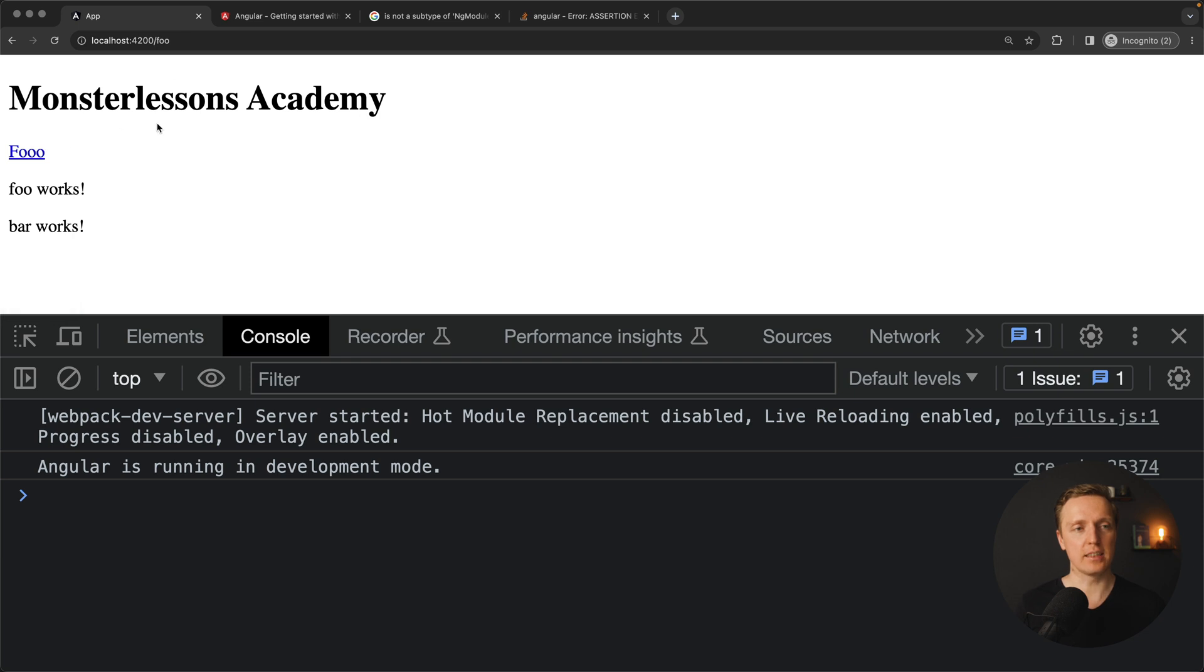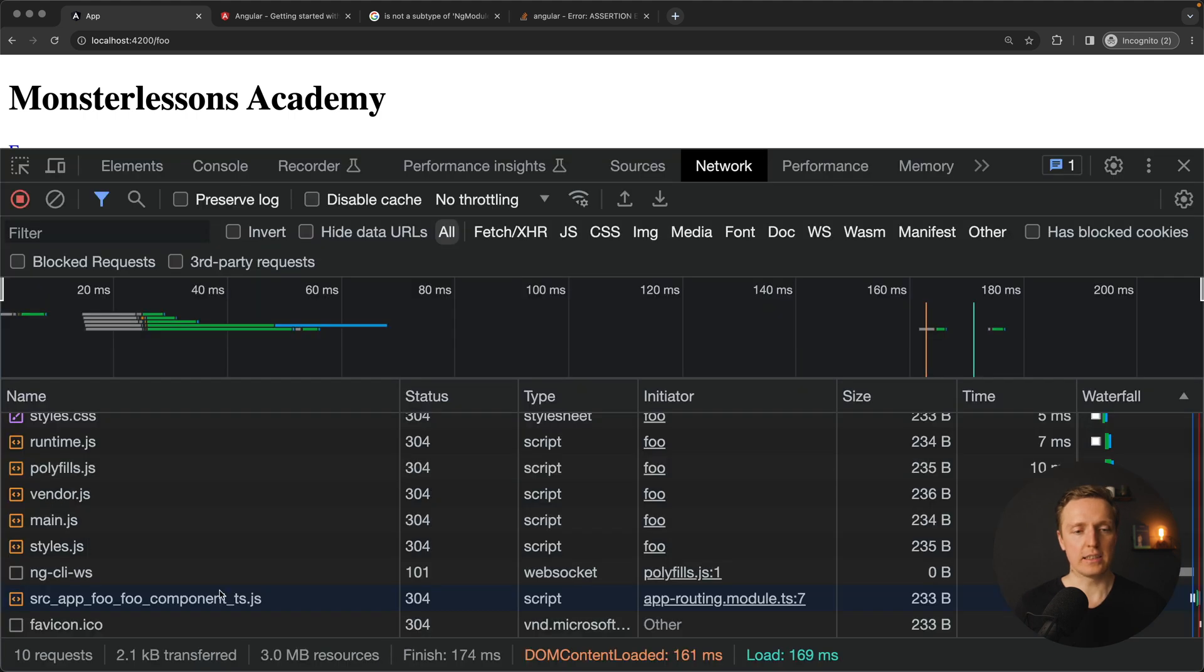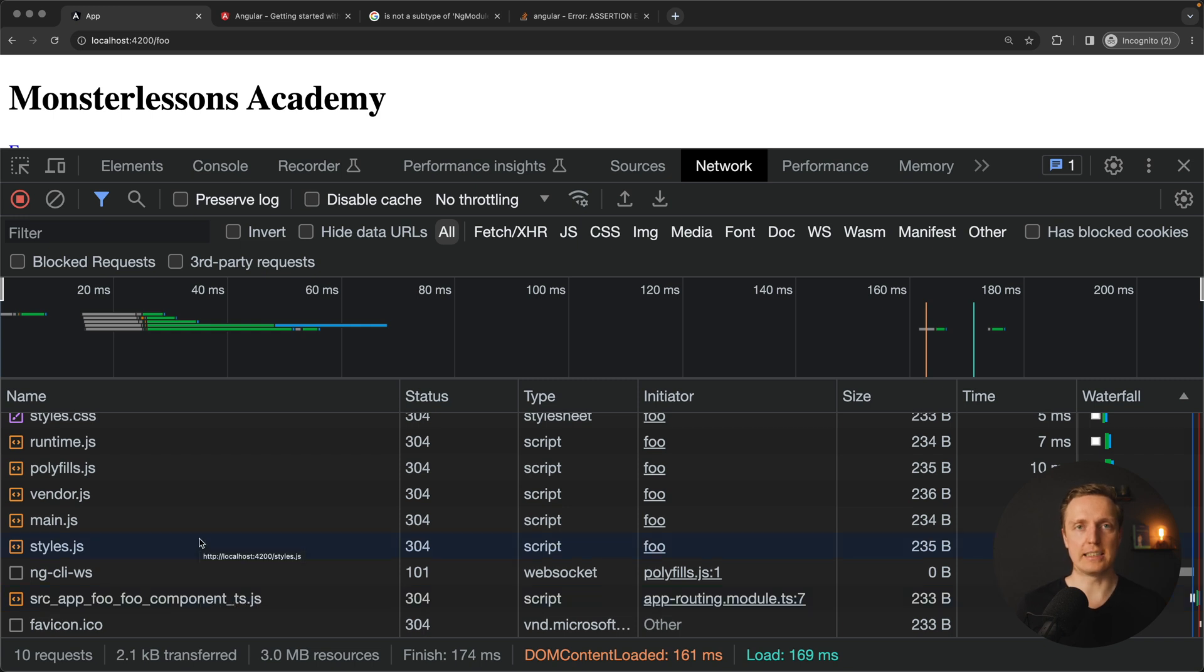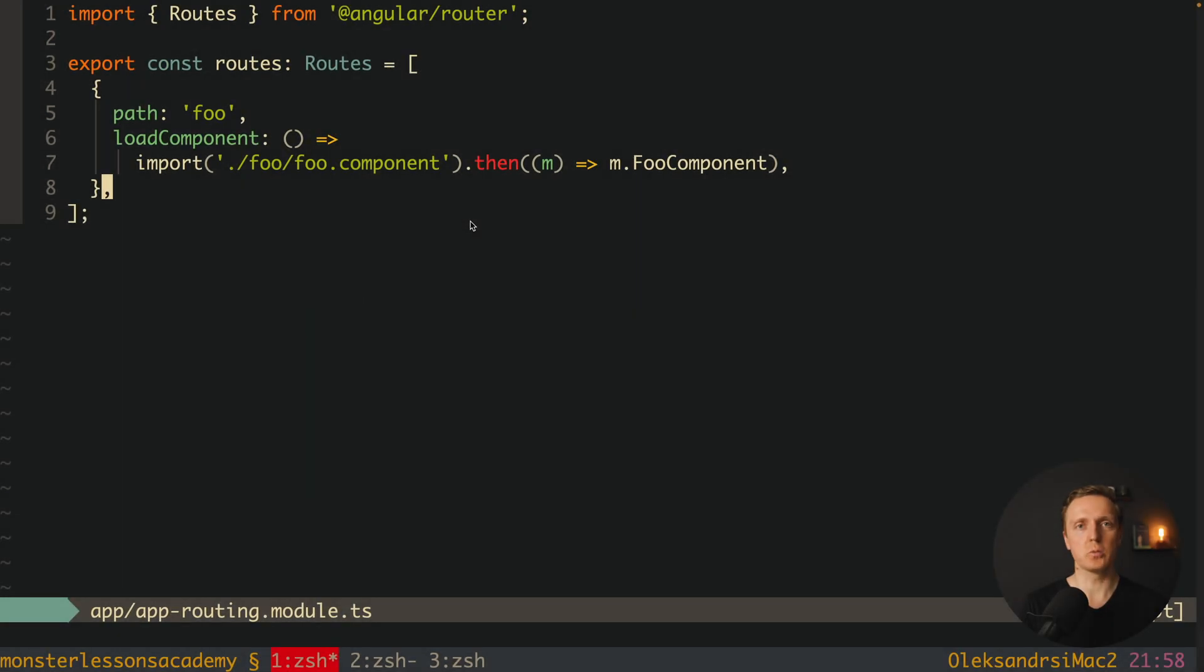Here I am inside slash foo and our foo component is still working. But we can jump inside network and look what we have. As you can see inside network we are getting a chunk for our foo component because it was lazy loaded. This is also totally fine but I have even better variant which I prefer to use in real projects.